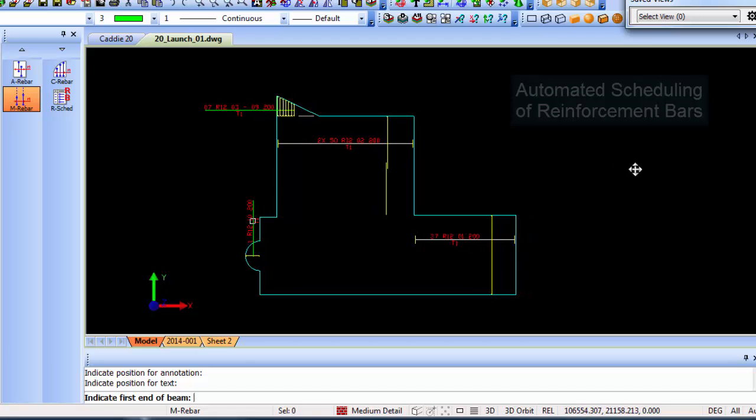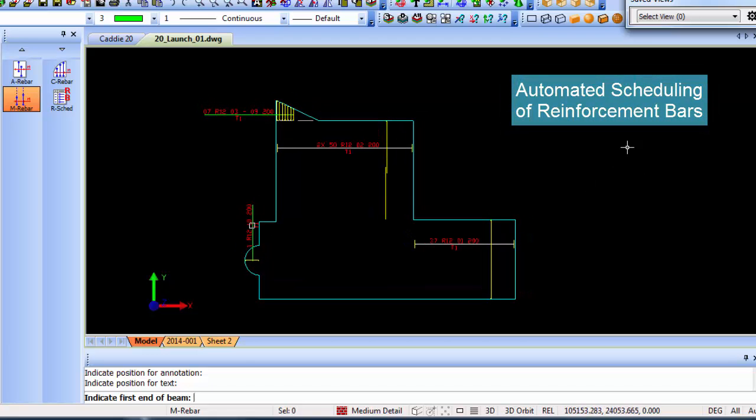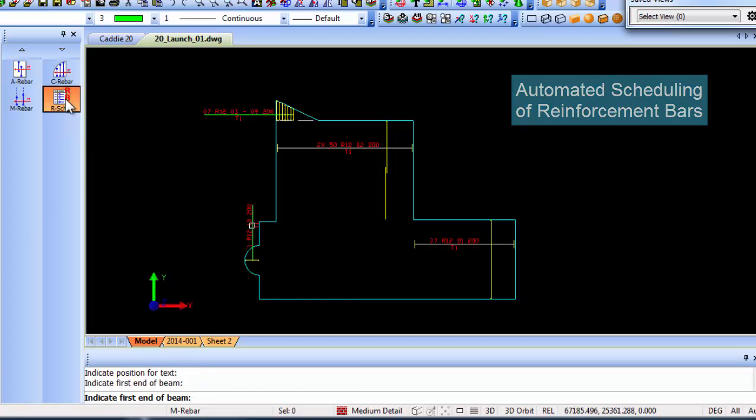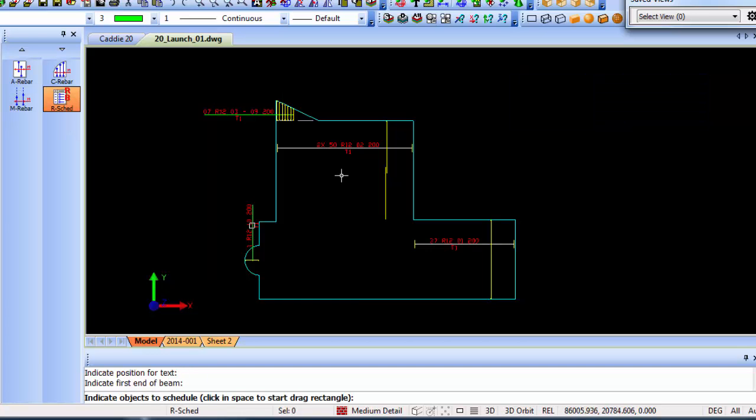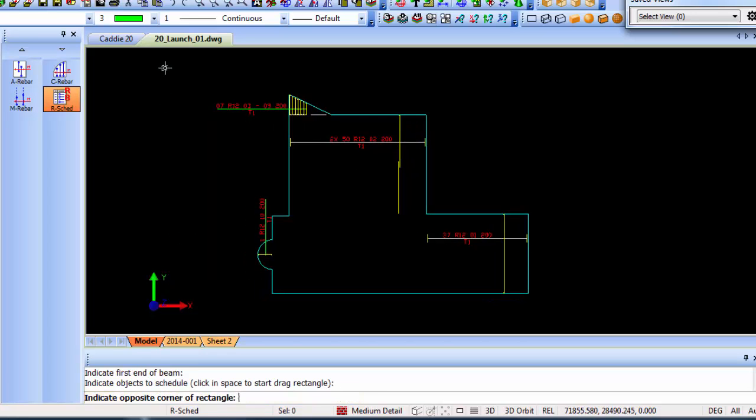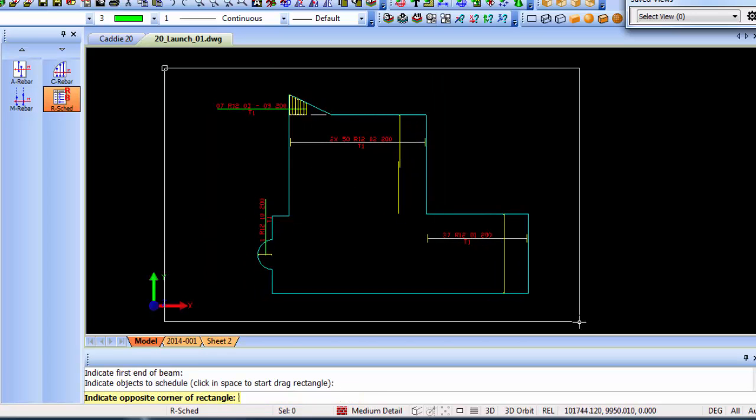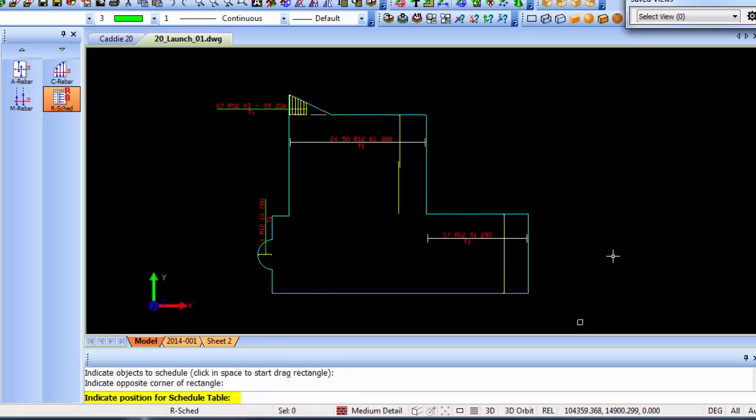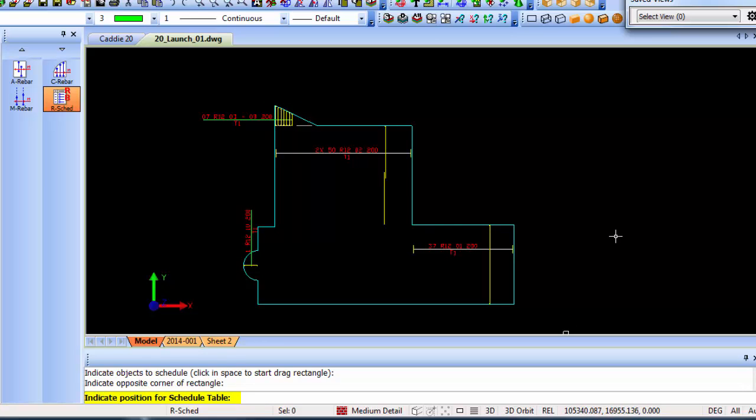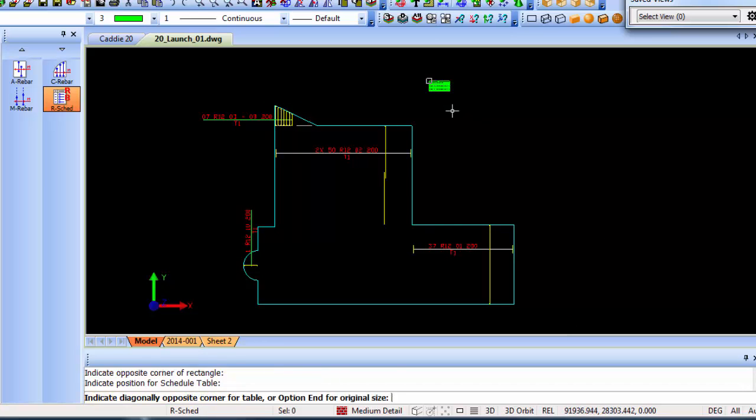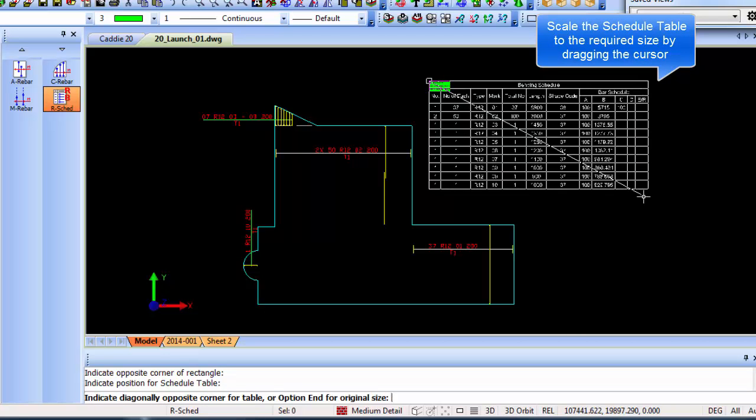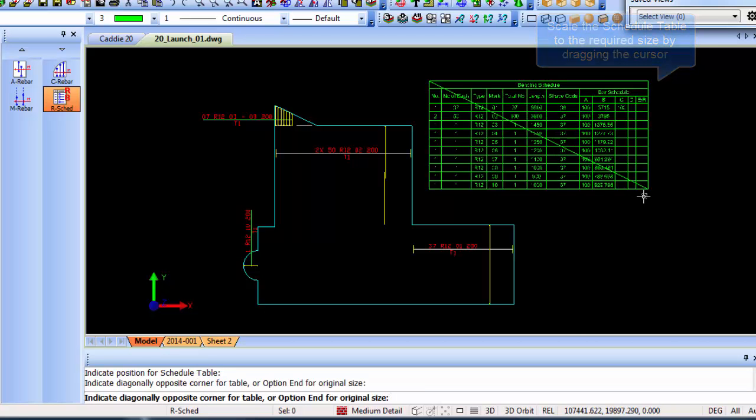Once we've done all of that, obviously we want to put that into a bending schedule. Once I click on schedule rebars, it asks you to indicate objects to schedule. If I schedule all of them over there, it asks you to indicate the position for the schedule. I'm just going to place it over here and drag it out to the size I want it to be.